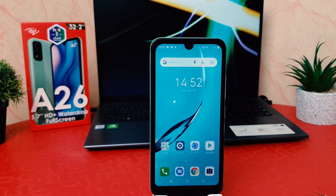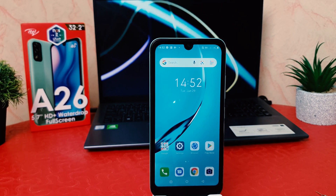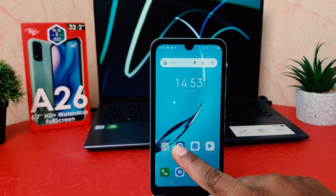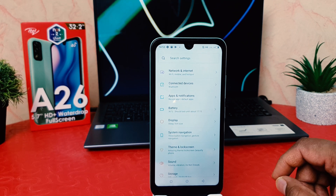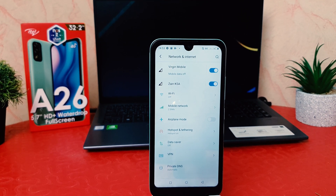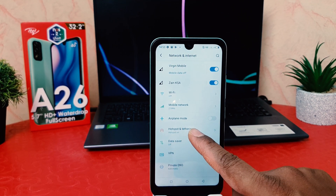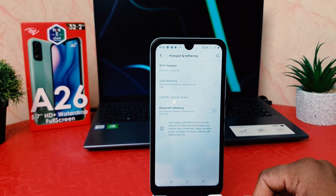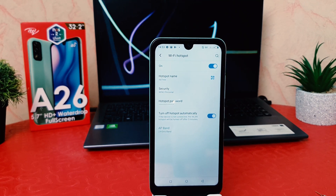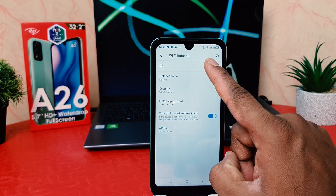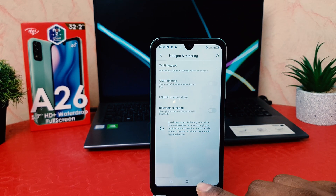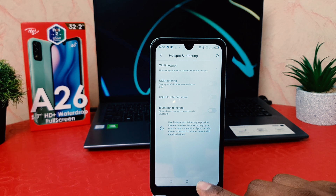Now, if you decide to turn on or off Wi-Fi hotspot, in order to do that you need to click on the phone Settings section. After clicking on Settings, click on Network and Internet. After clicking on Network and Internet, click on Hotspot and Tethering. After clicking on Hotspot and Tethering, click on Wi-Fi Hotspot and if you decide to turn off, you can easily turn it off from here. You can see I have successfully turned off Wi-Fi hotspot on my Itel A26.